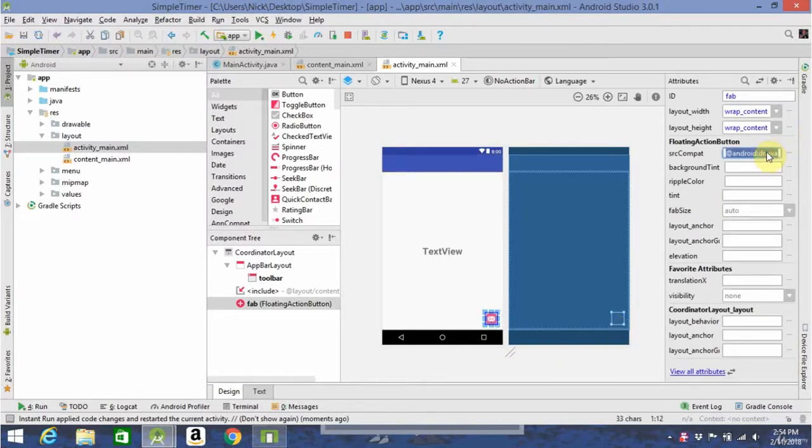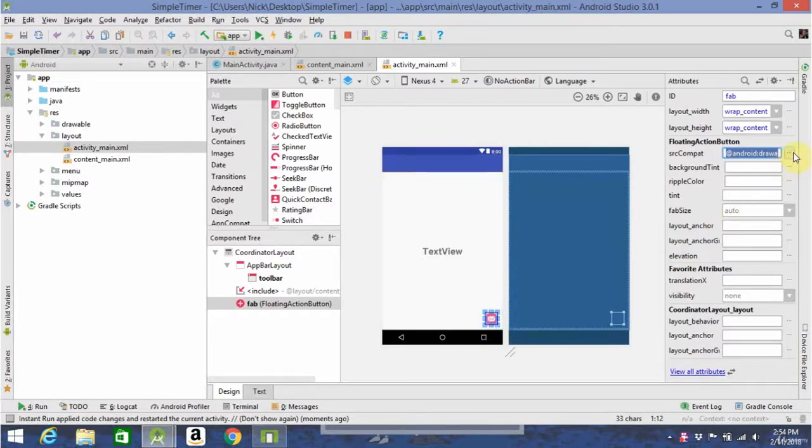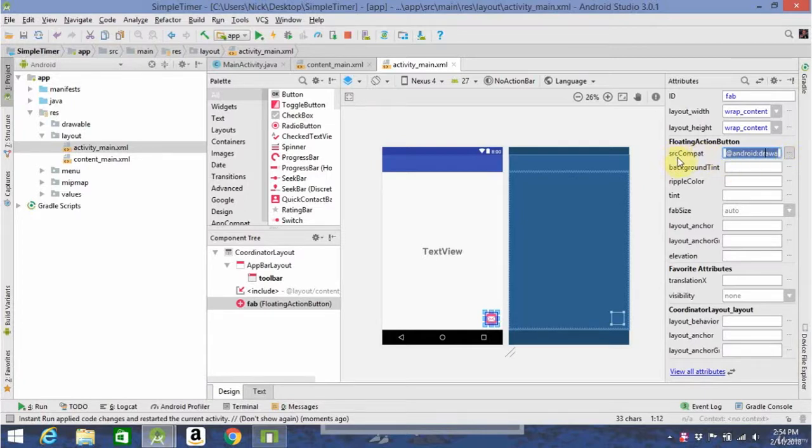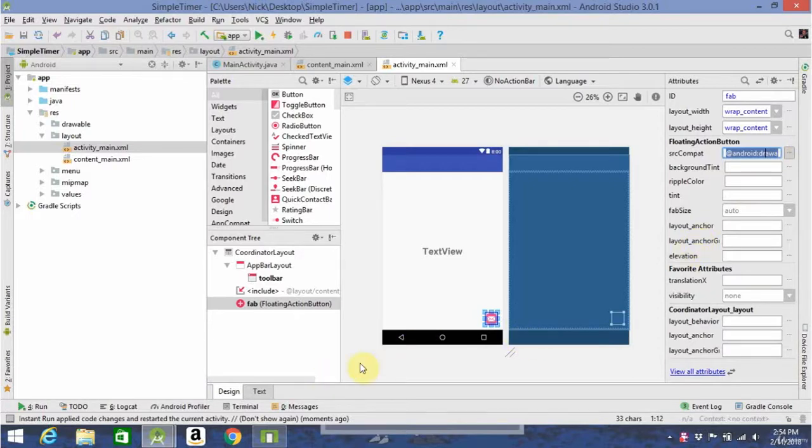Since we're going to be making a stopwatch app, we don't want the little mail icon there. To change its source, go here to the floating action button, Source Compact. Click on the three little dots next to drawable, and it should open up a menu with a bunch of different button types to choose from.